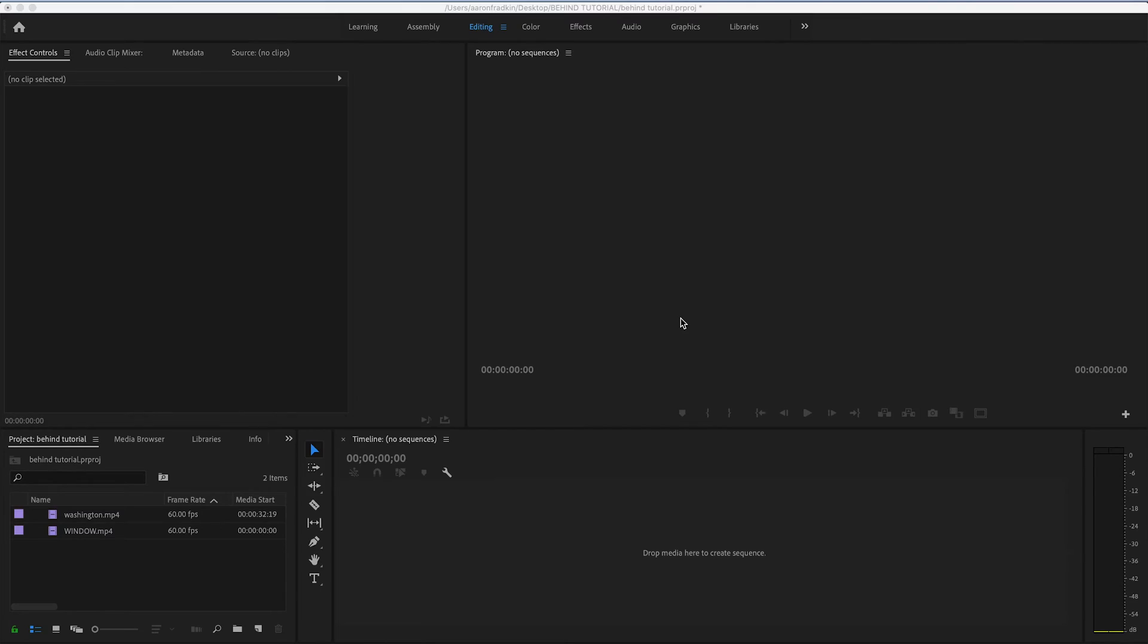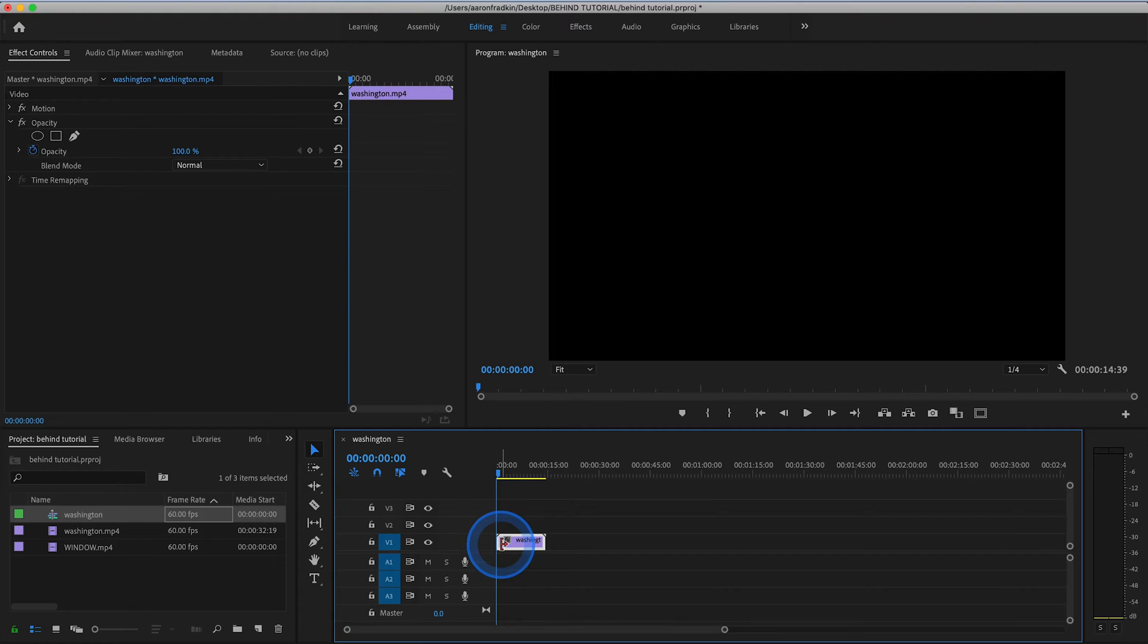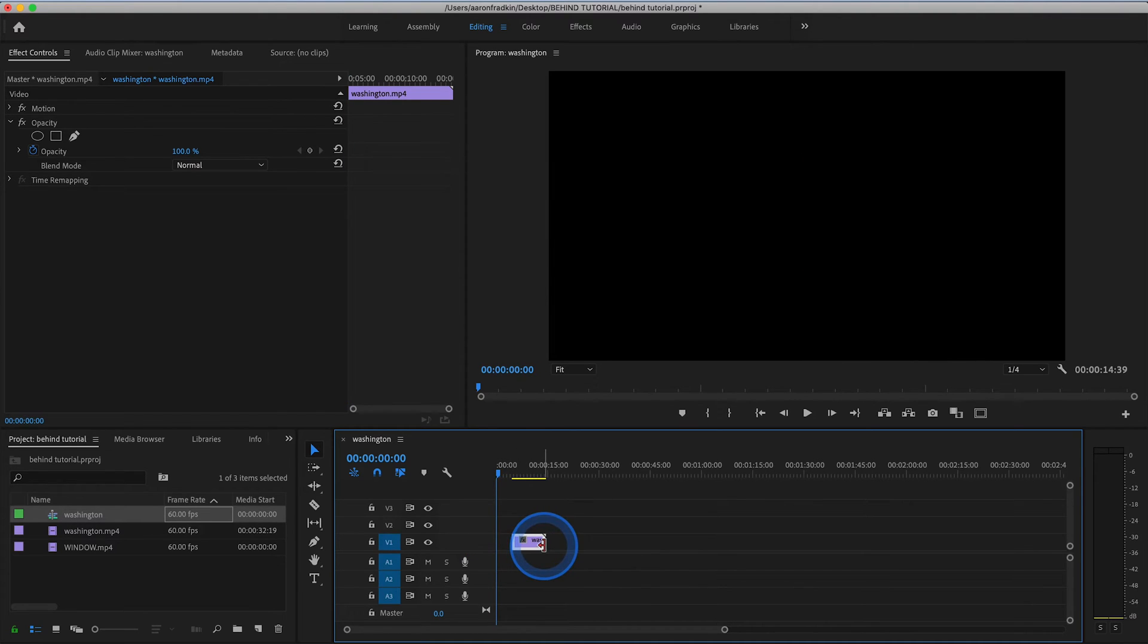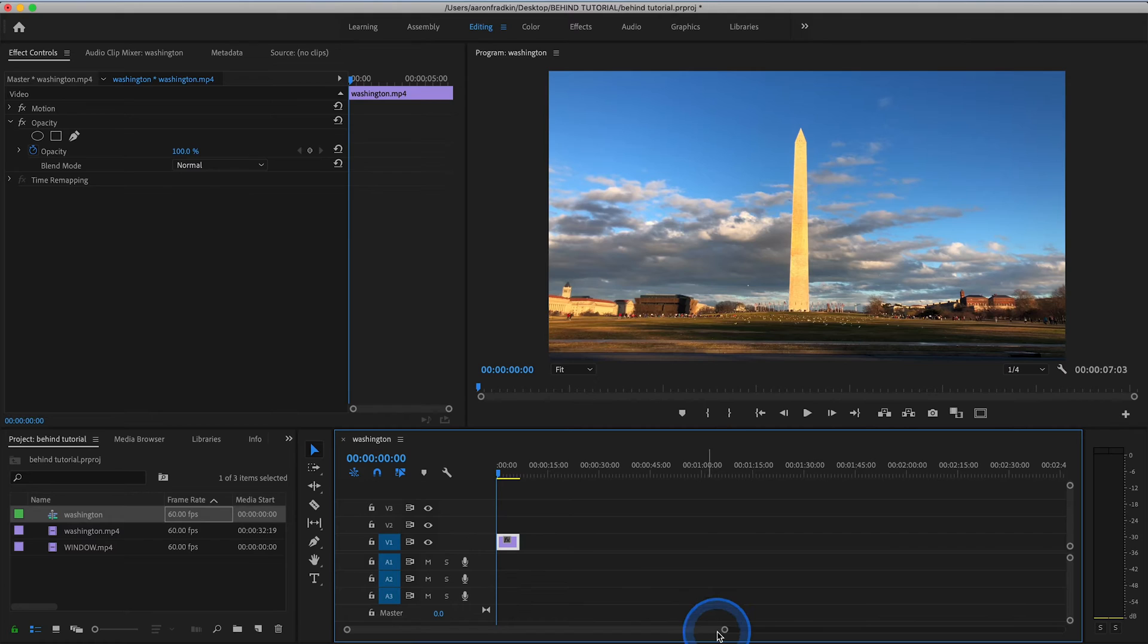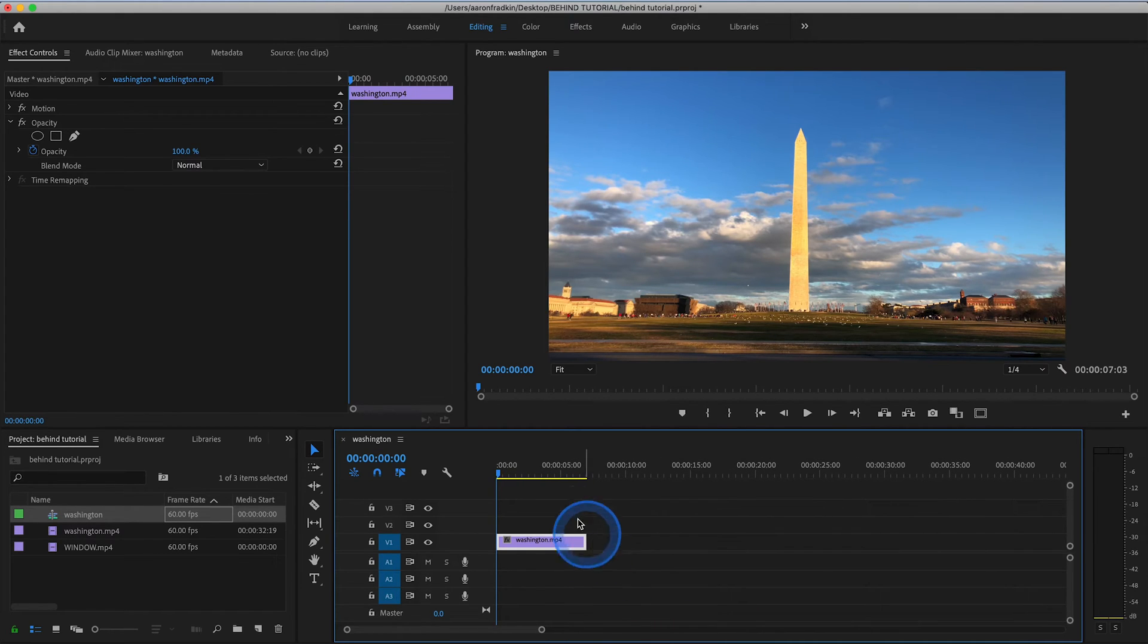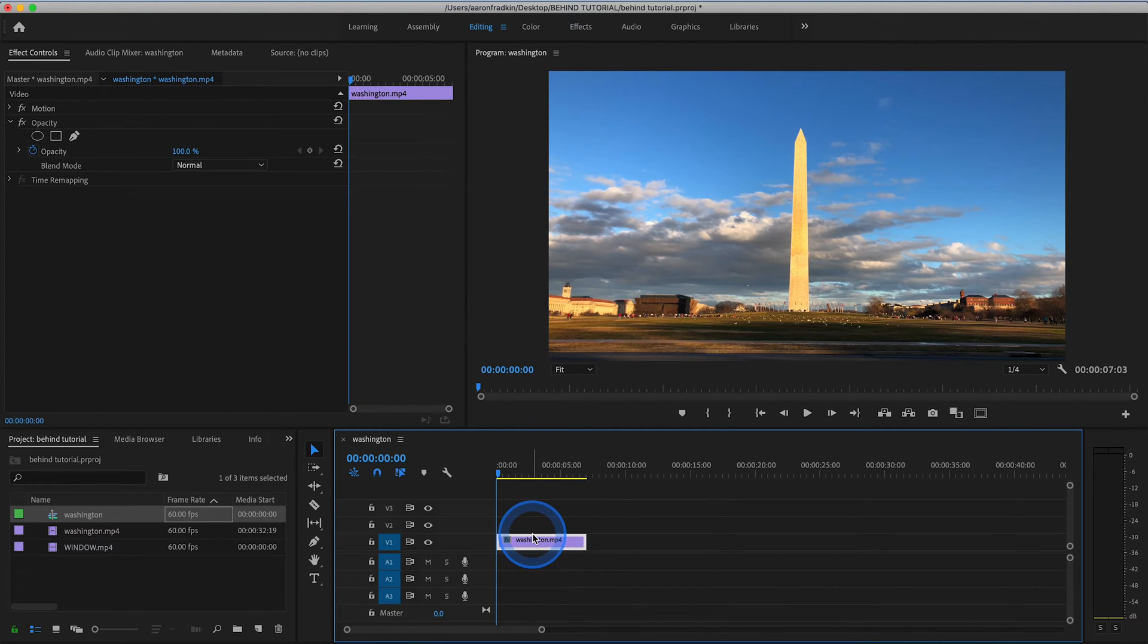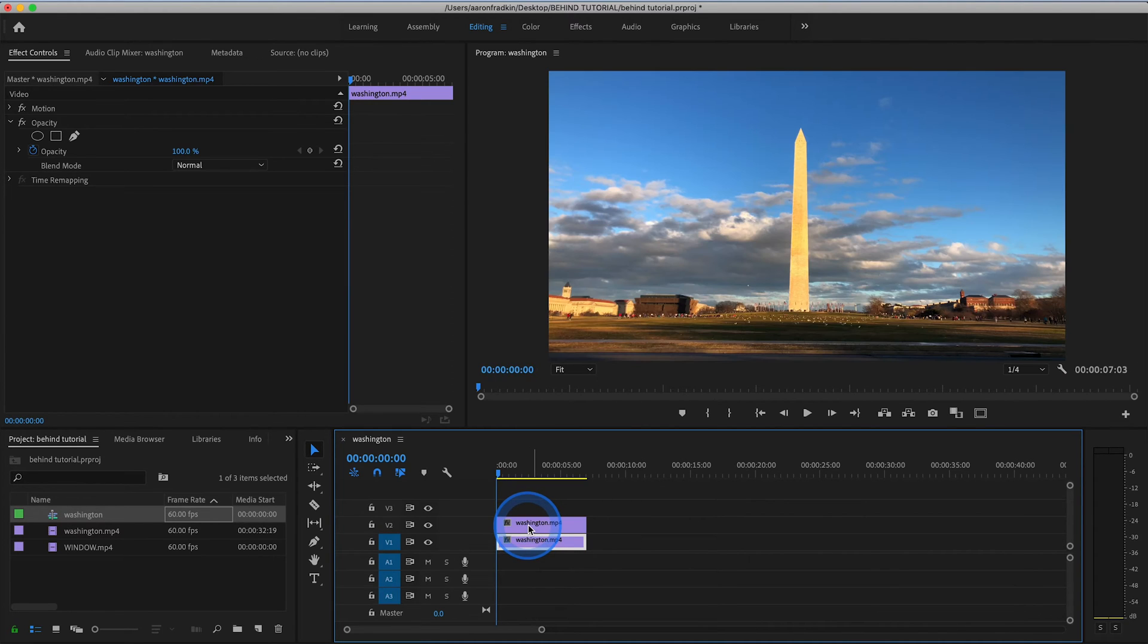So here is the second way to do pretty much the exact same effect. First thing you want to do is drag your clip to the timeline, and we can just trim the beginning and the end just to shorten it. Move that to the beginning. Let's zoom in here. And what you want to do is hit Option Click, or if you're on a PC, hit Alt Click, and drag the duplicate layer to the layer above it. So now we have two identical clips, one right on top of the other.